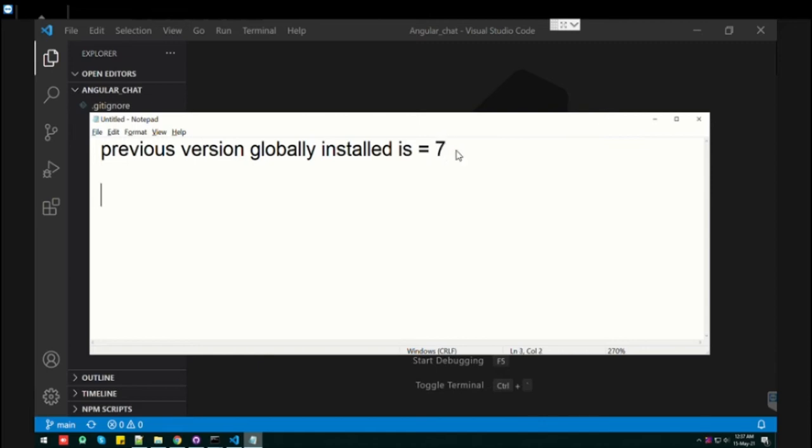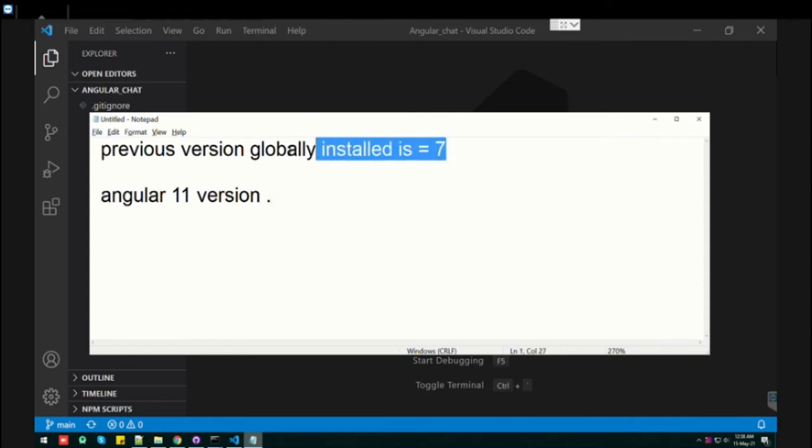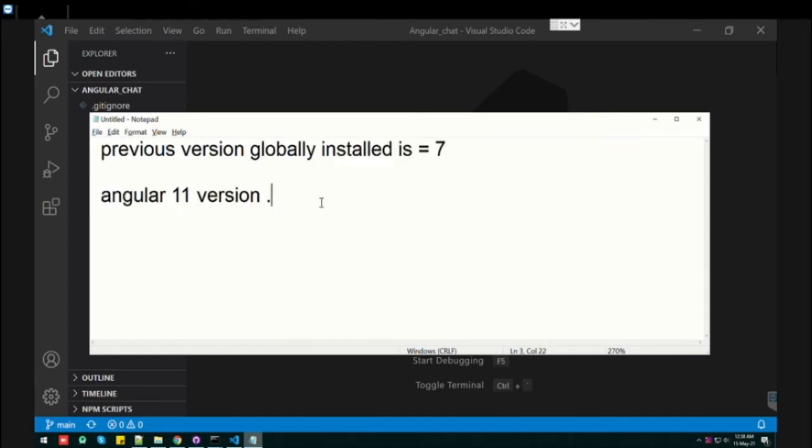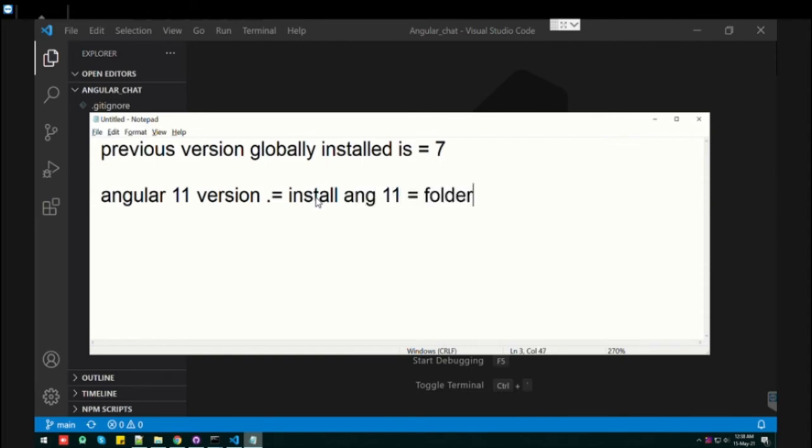But now you want to use the latest version, let's say Angular 11, but the requirement is you don't want to change the global version that is 7. And still you want to use Angular 11. How can we do that? Just install Angular 11 in a particular folder only. So let's see how we can do that.